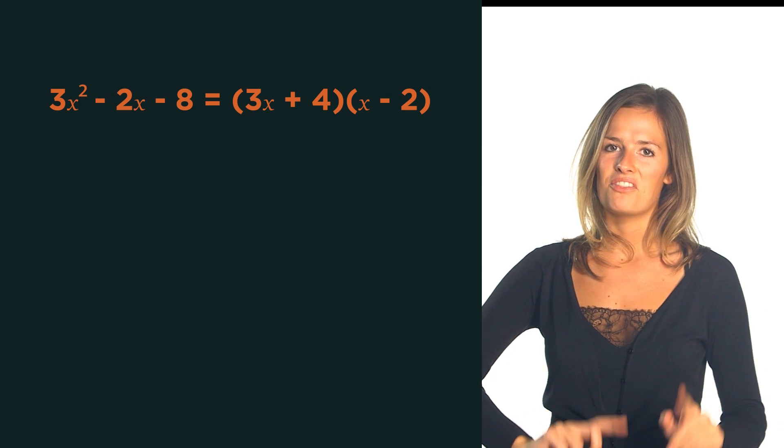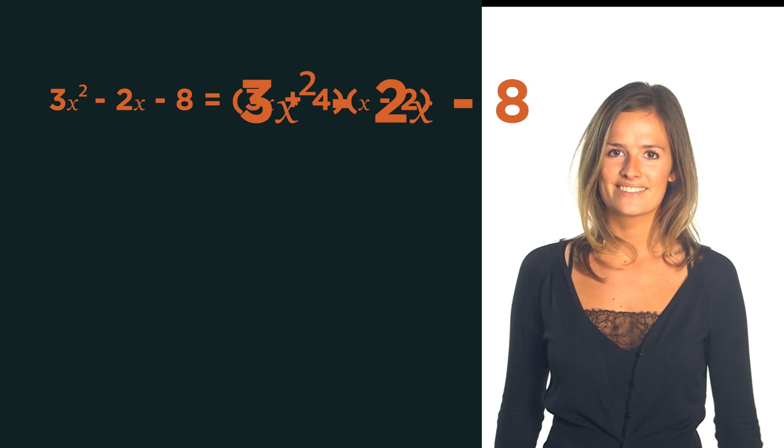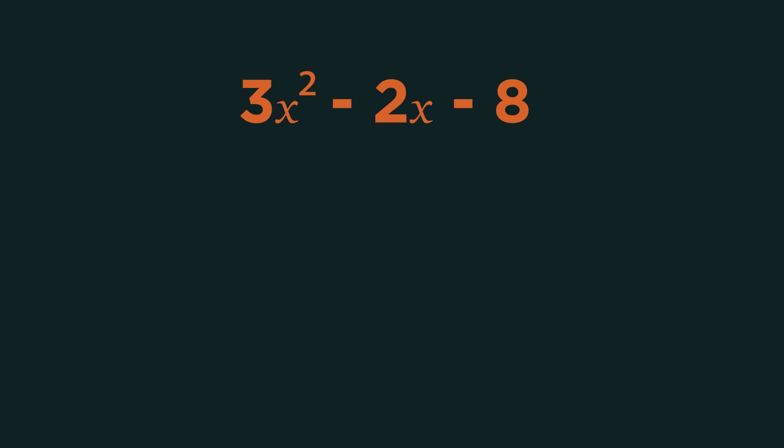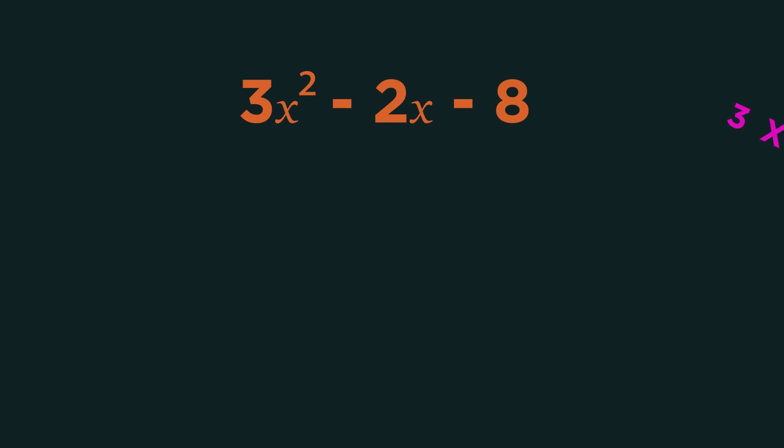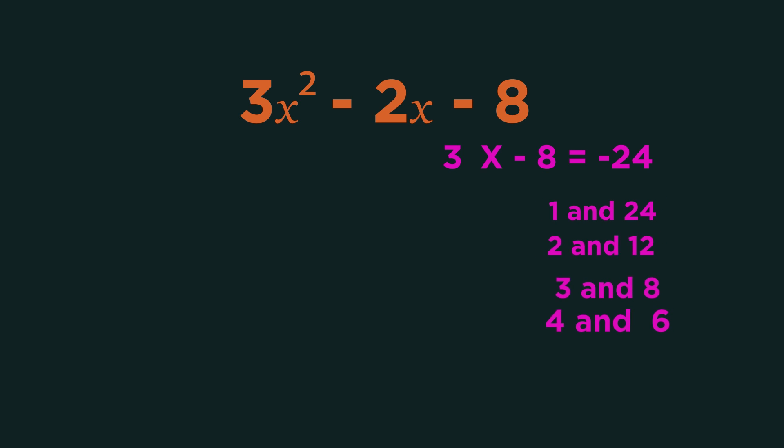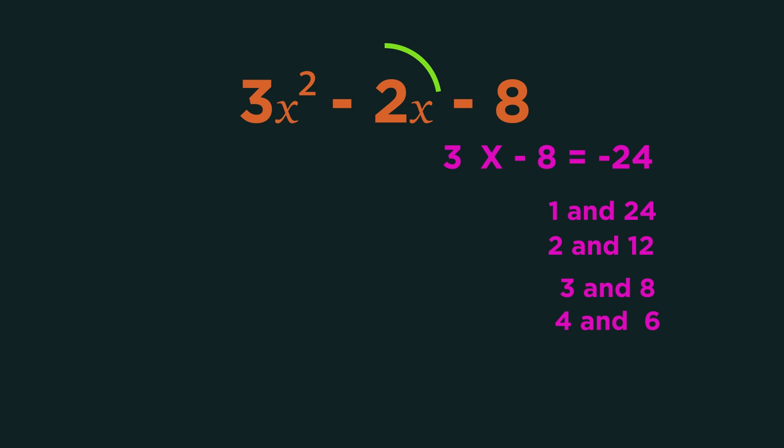Let's discover how that works. Start by multiplying the number in front of the x squared by the coefficient on its own. So 3 times negative 8 is negative 24. List out the factors of 24. Which of these pairs add to give negative 2? Plus 4 minus 6.